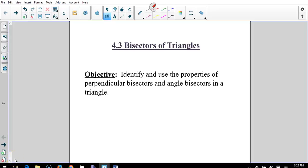4.3 bisectors. Remember what a bisector is — a bisector is something that cuts a line segment or an angle in half, between two equal parts. Our objective is to identify and use the properties of the perpendicular bisectors and angle bisectors in a triangle.